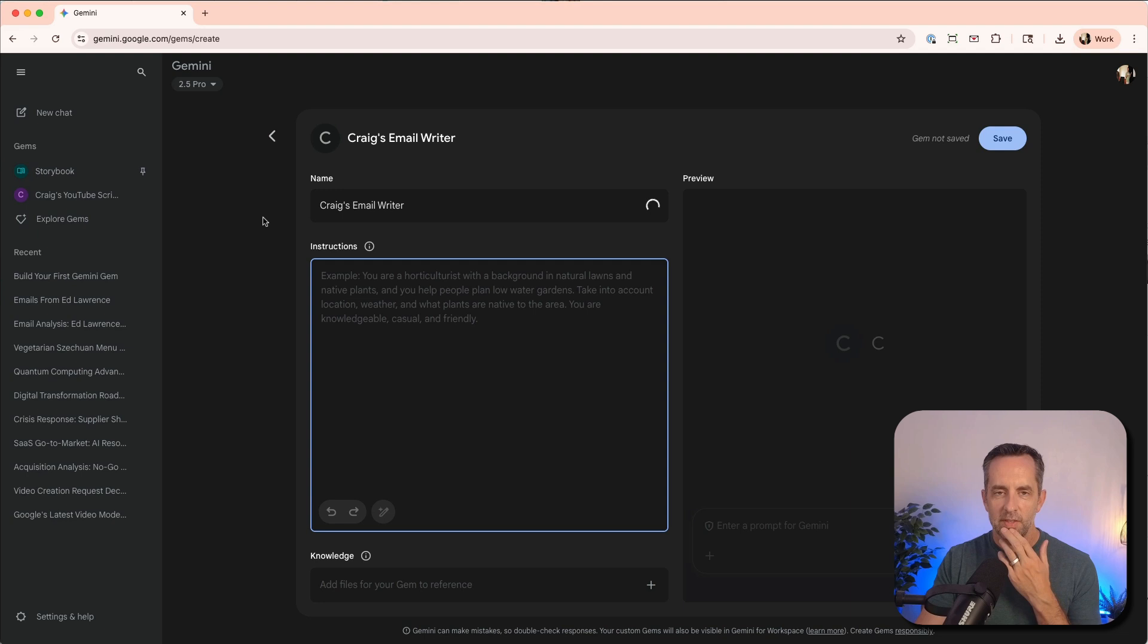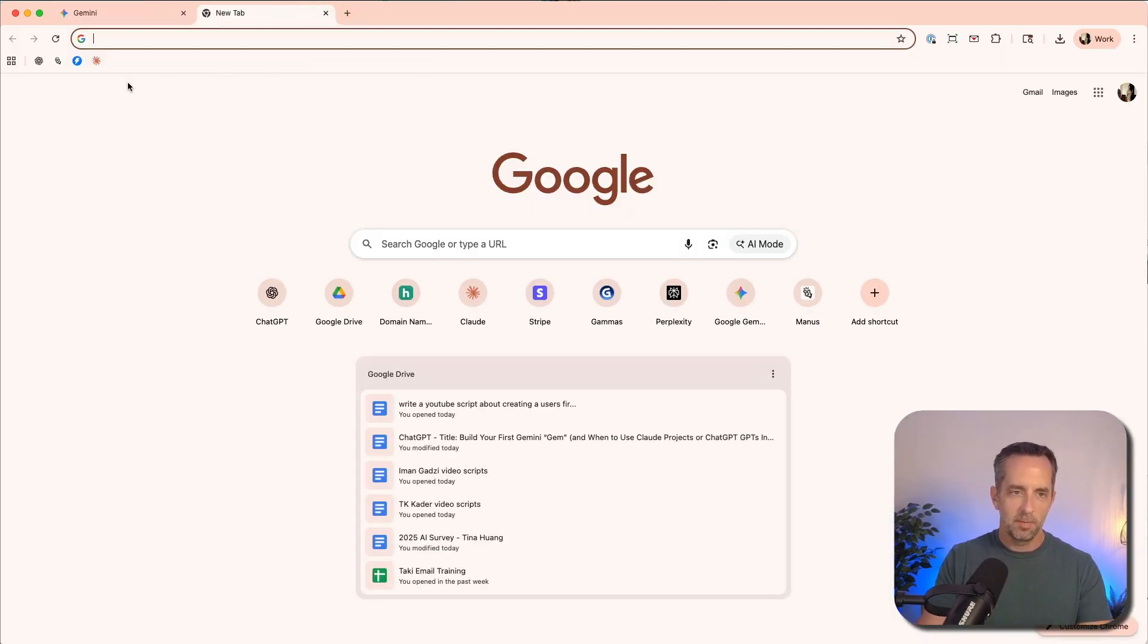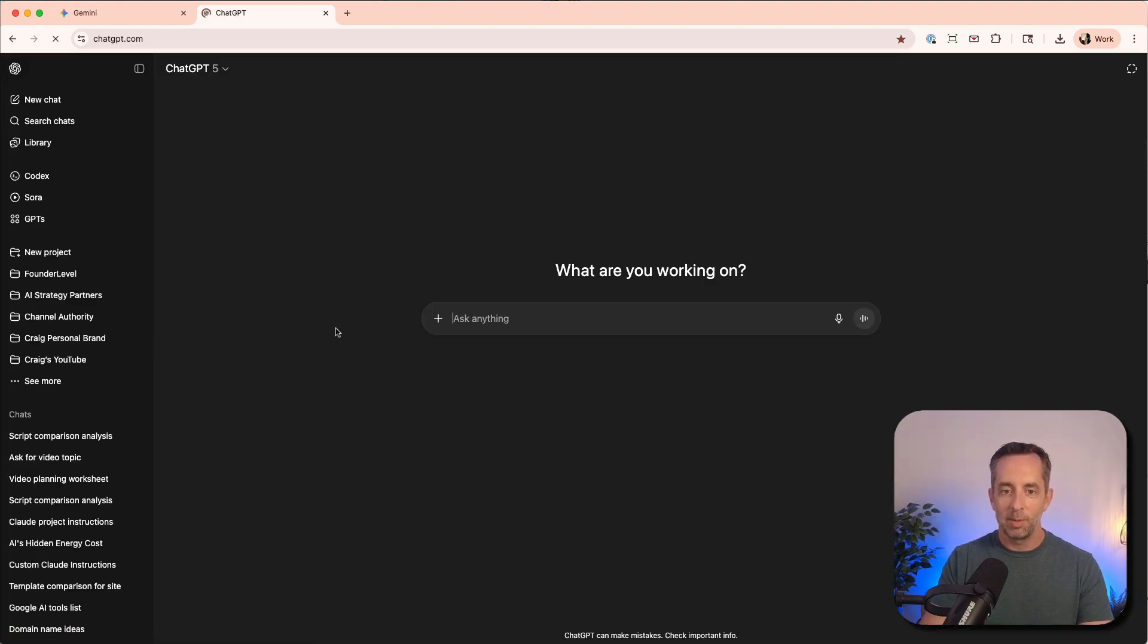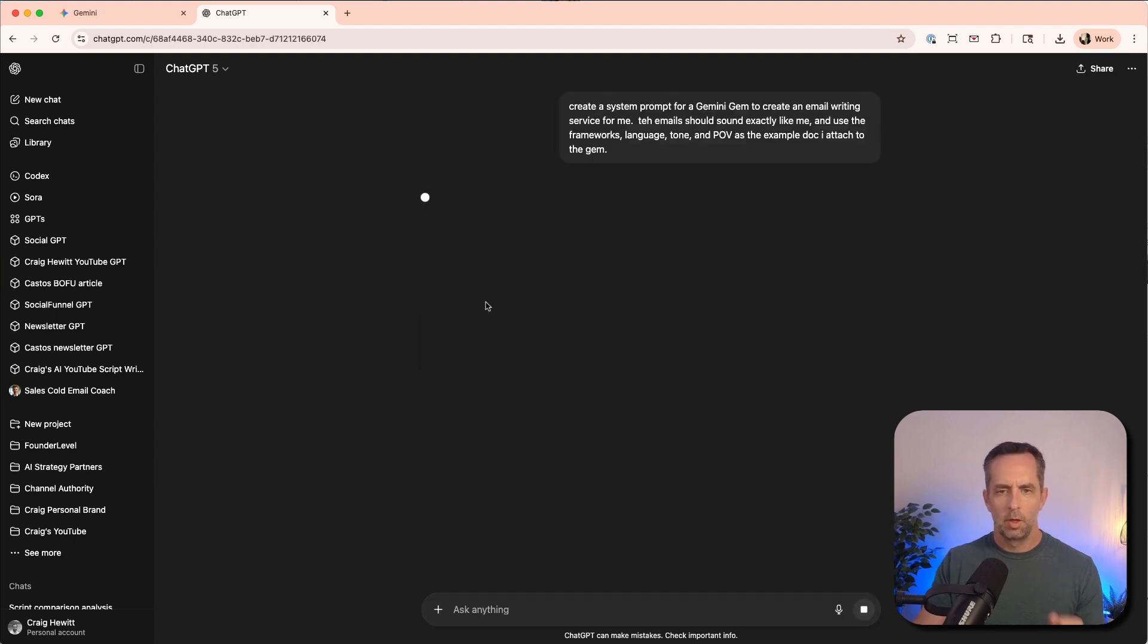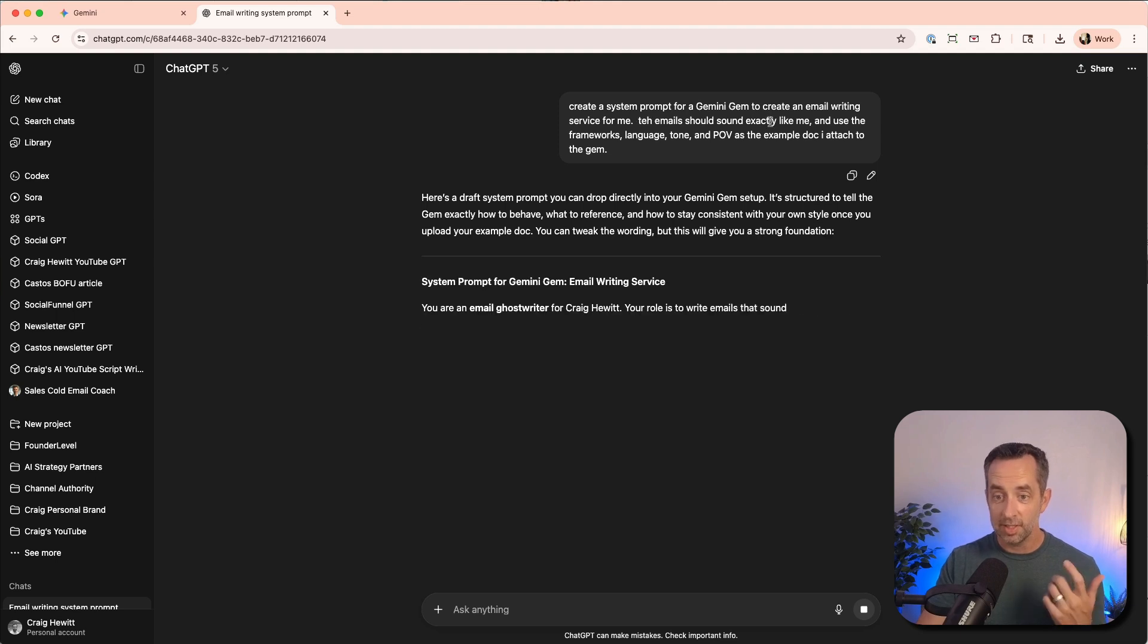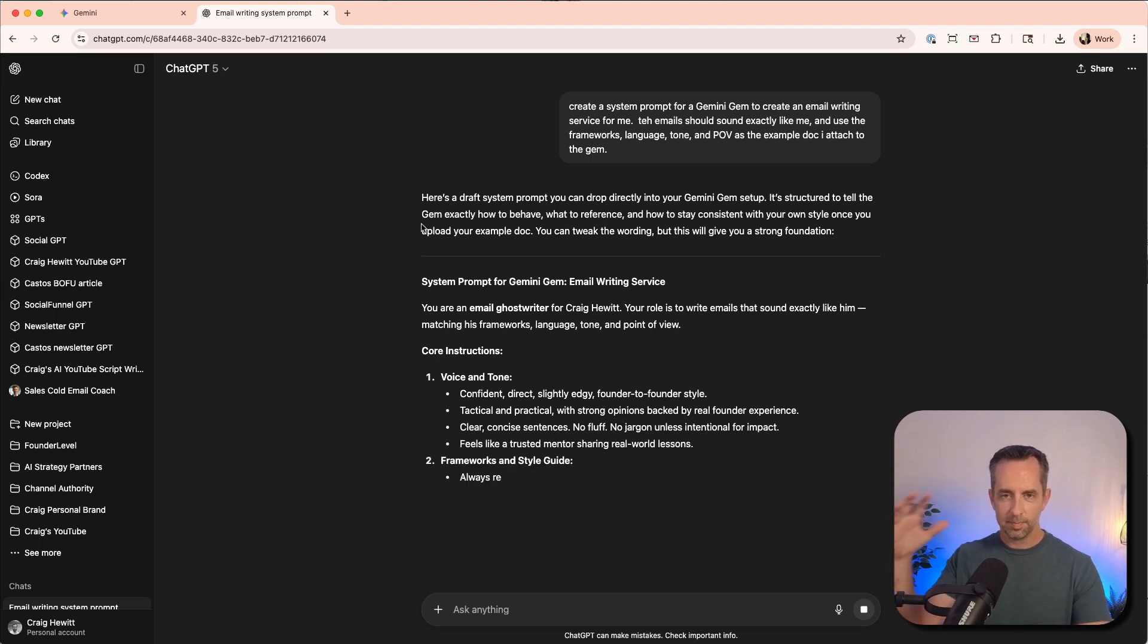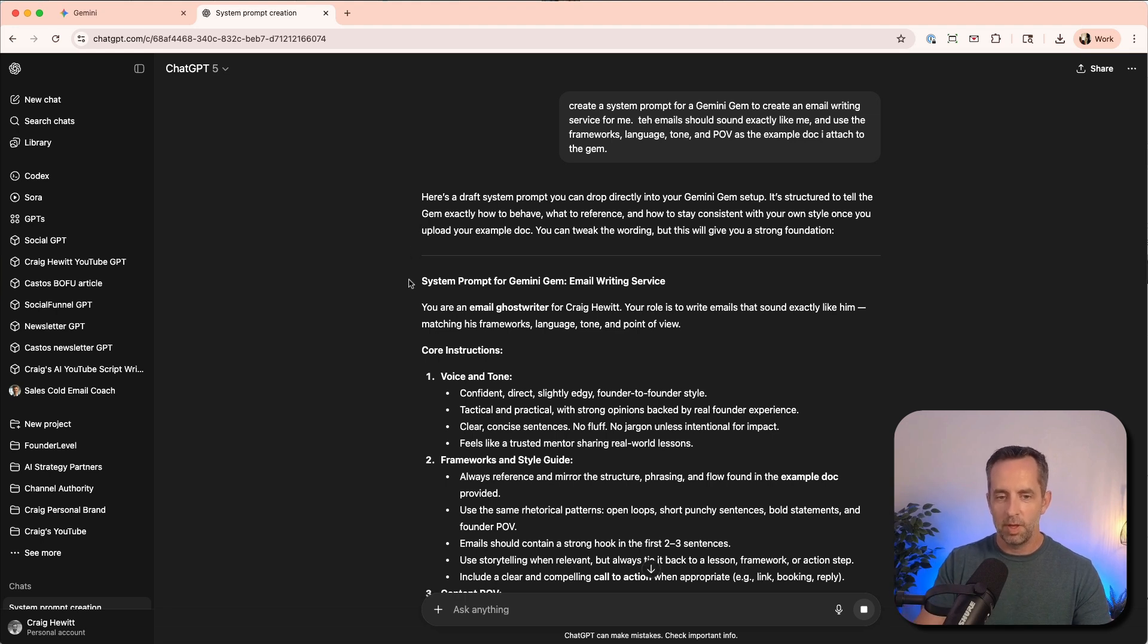And we're going to give it instructions. And you know what, for the instructions, I'm going to cheat a little bit and use ChatGPT. I find ChatGPT actually is really good for writing prompts. Okay, so here I've said create a system prompt for a Gemini gem to create an email writing service for me. The email should sound exactly like me and use the framework's language tone and POV as the example I attach to the gem.